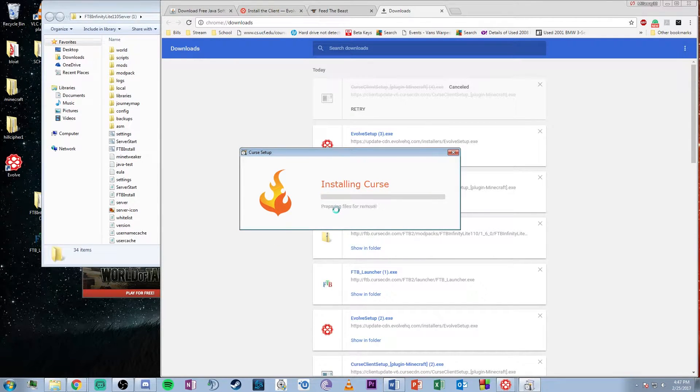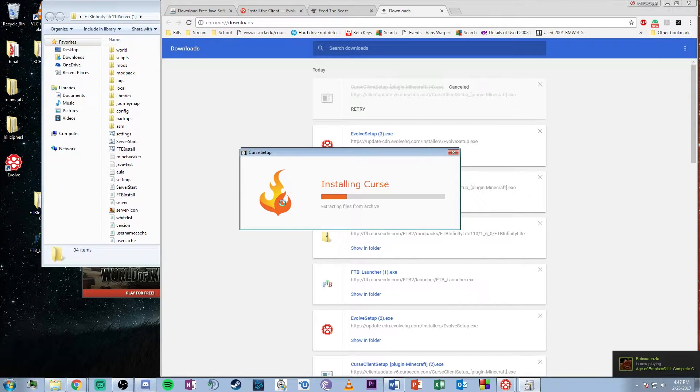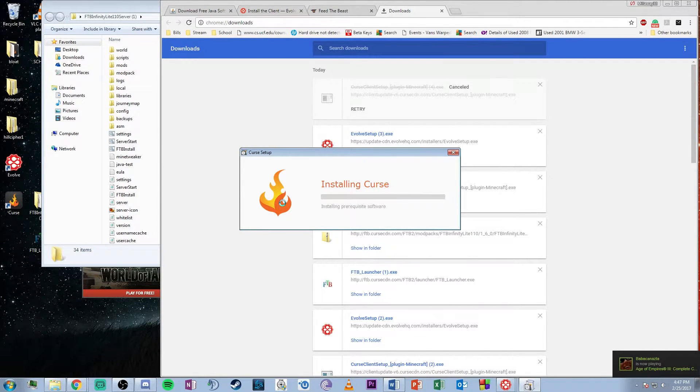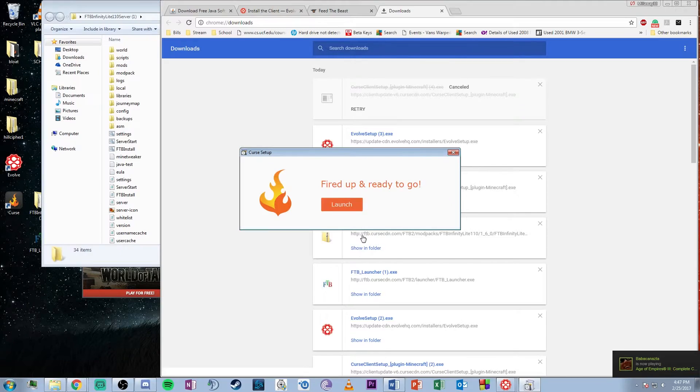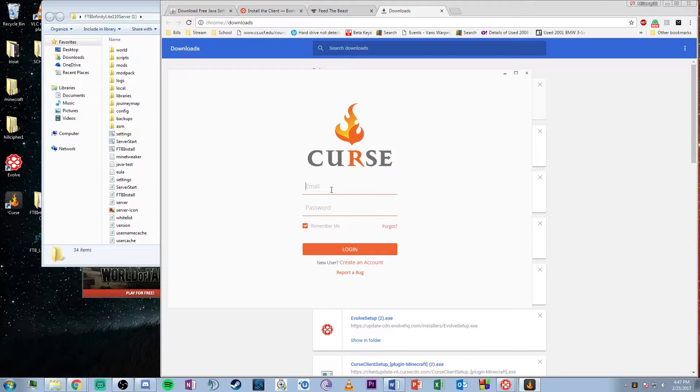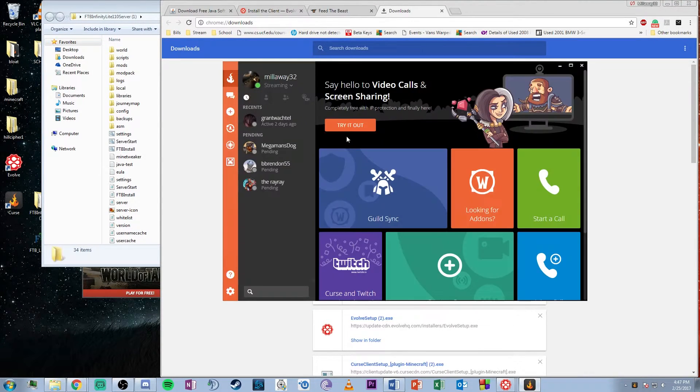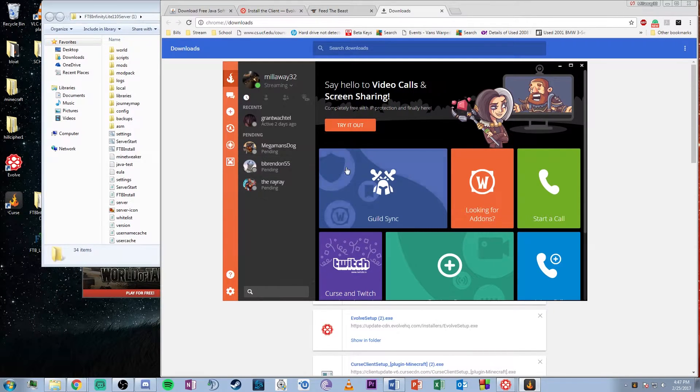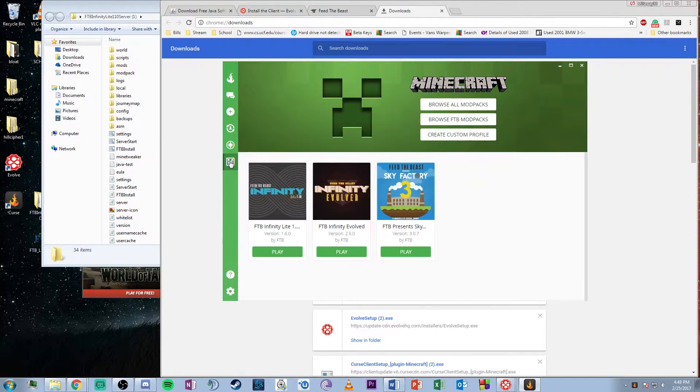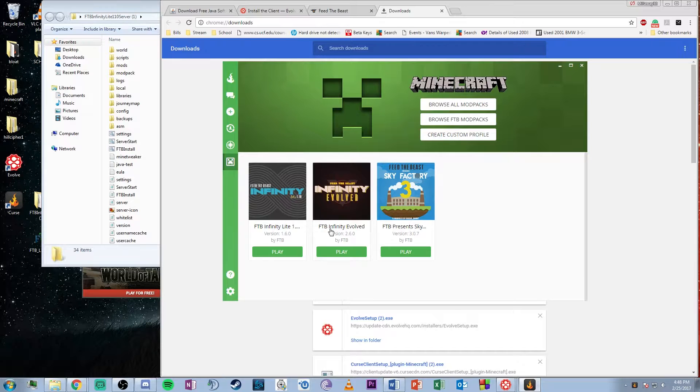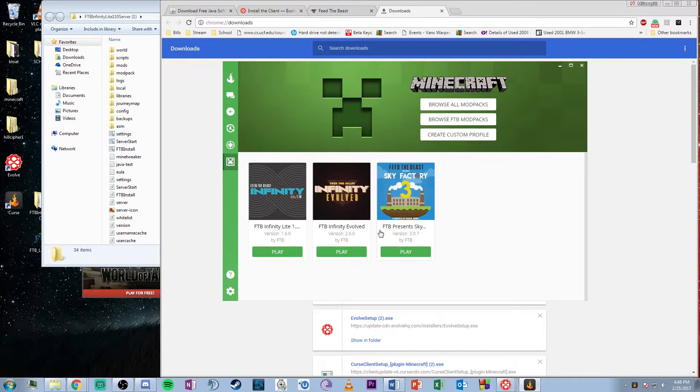Install the Curse client. Once you're on the home screen of the Curse client, click on Minecraft on the left side. After logging into your Mojang account, you'll have access to all the mod packs.